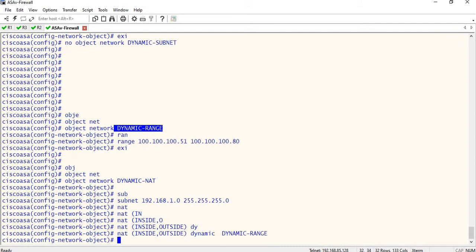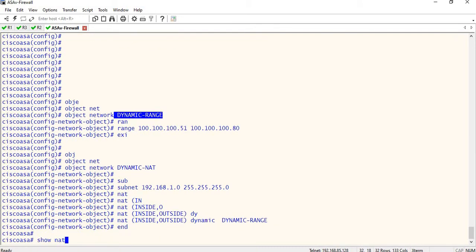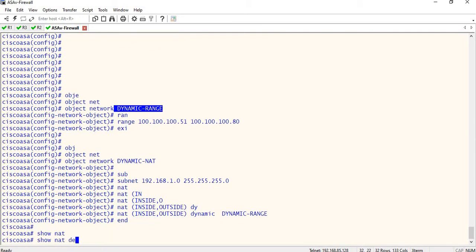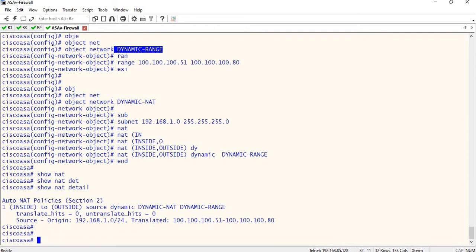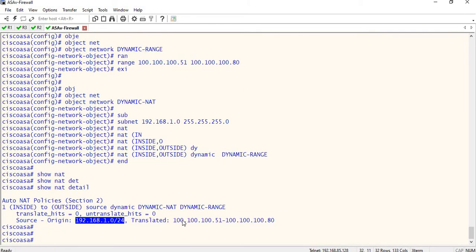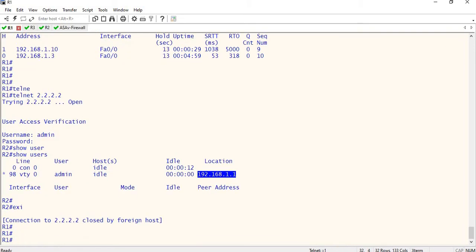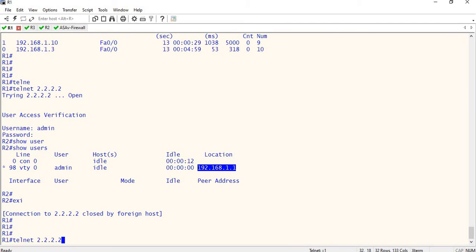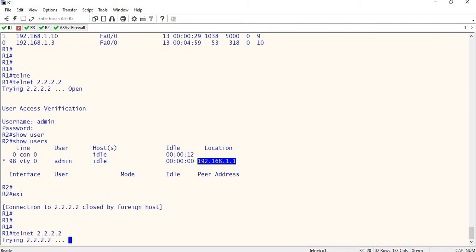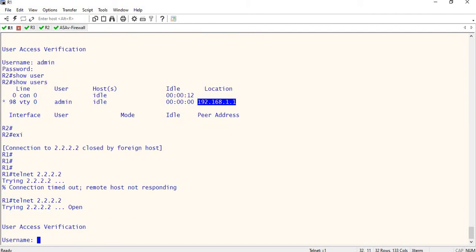We set the dynamic range. Show NAT detail. In the source level, translate the IP. So we will translate — if we go to R1, we will do a Telnet to verify the 3P connection. Now Telnet.